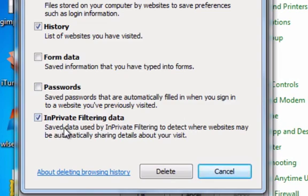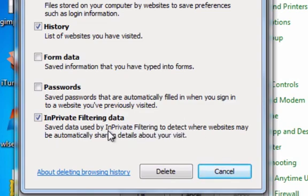And then the InPrivate filtering data, let's see, saved data - I probably would delete that, I guess.